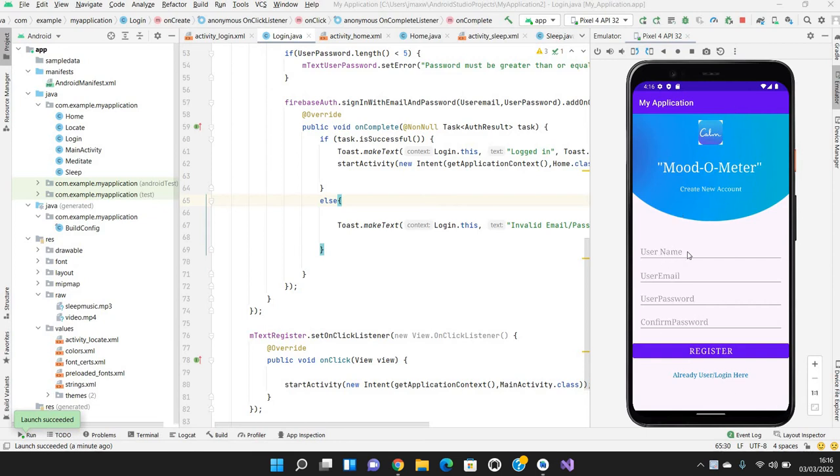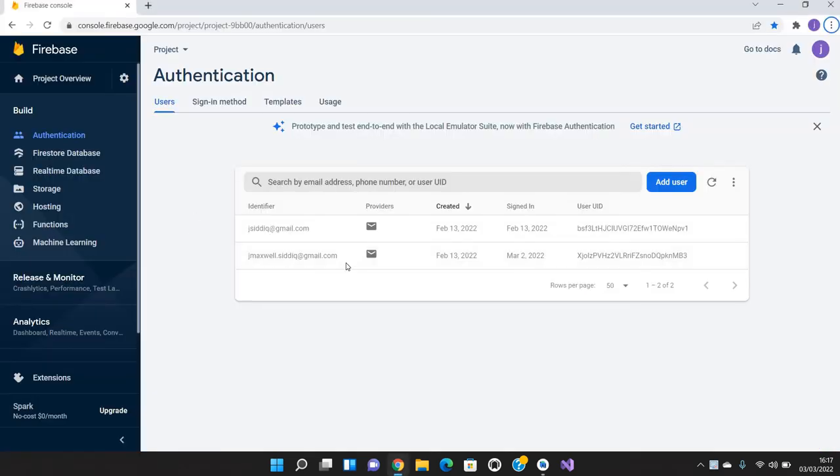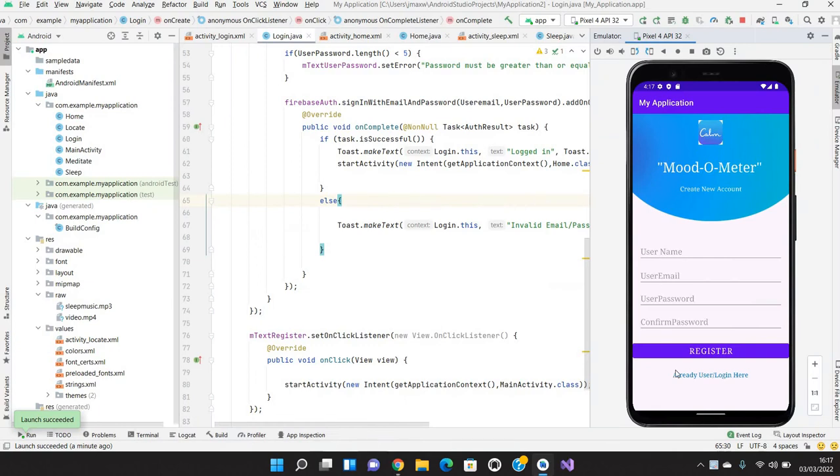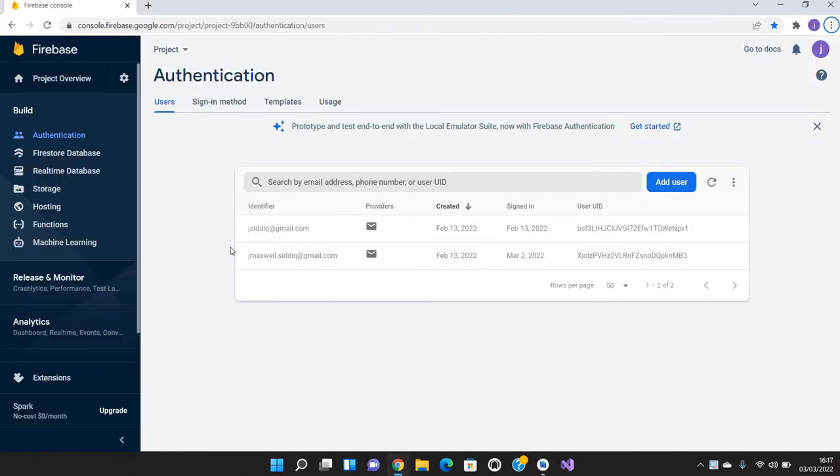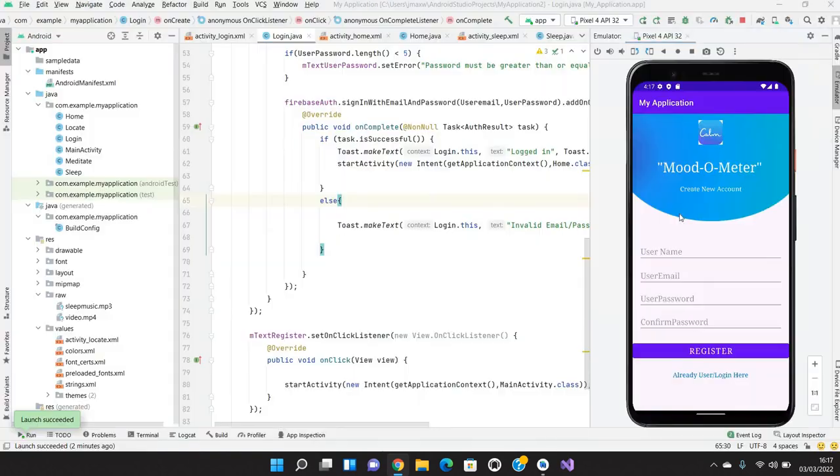What I have done is I have added a username, email address, password and confirm password. I have registered this main activity to the Firebase where whenever the user logs in here and clicks on register, it will be registered in the Firebase database. Once he logs in and registers, it will take him to the login page.